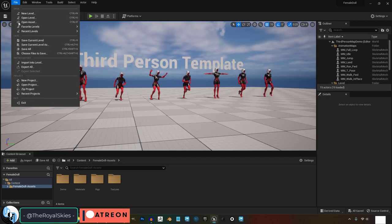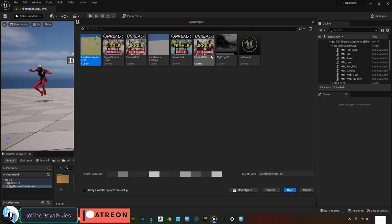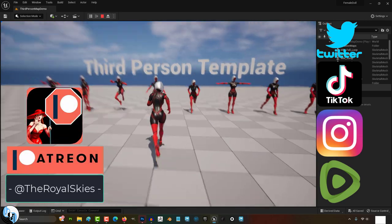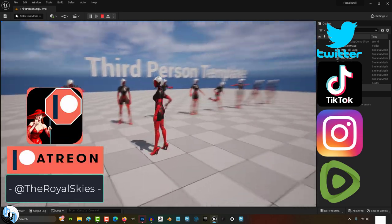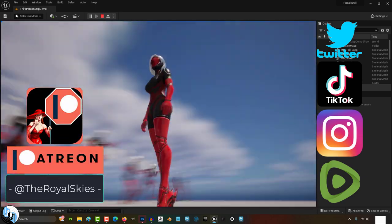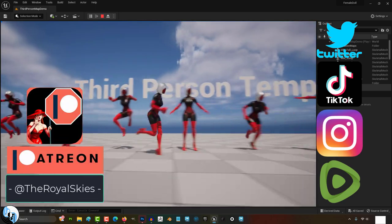Now when you open a project, it'll be a lot easier to see which project you want to open. Hope that helps and as always, hope you have a fantastic day and I'll see you around.